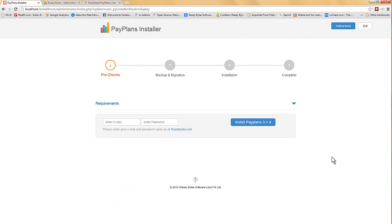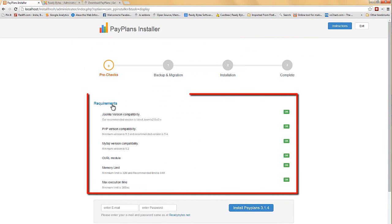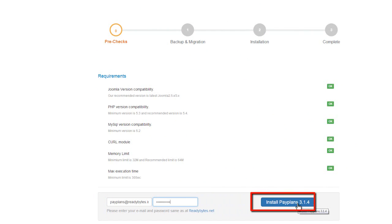This is the installer screen and over here you can check if your available resources are sufficient for running the latest PayPlans series. Once everything is fine, you will just need to fill in your ReadyBytes login details and install the PayPlans latest version.